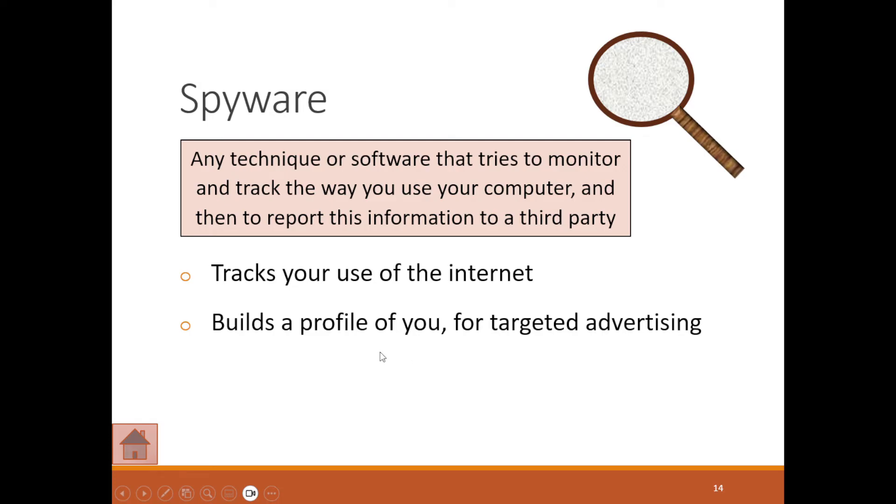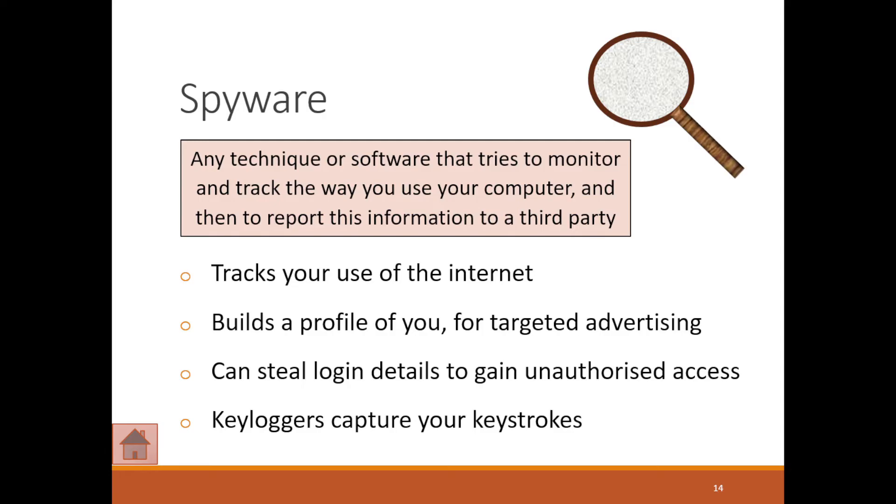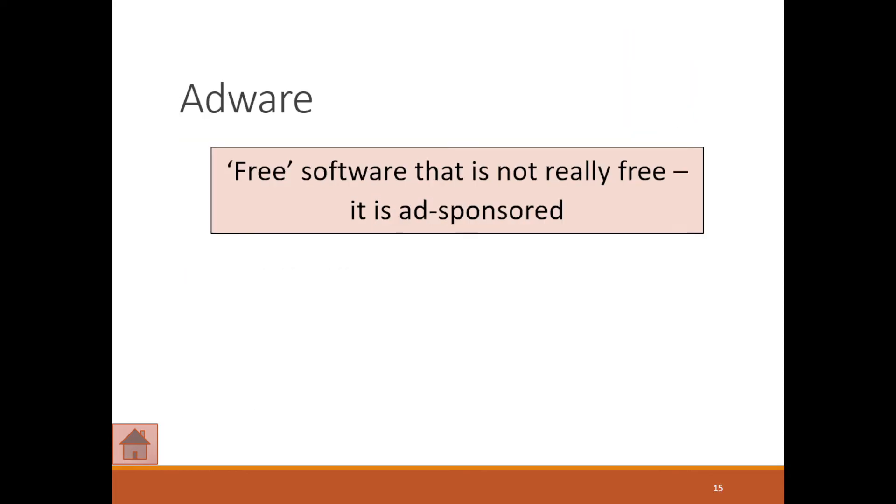It can even steal your login details to gain unauthorized access. With spyware, there are also things called key loggers which capture all of your keystrokes. The most irritating one of them all is adware.